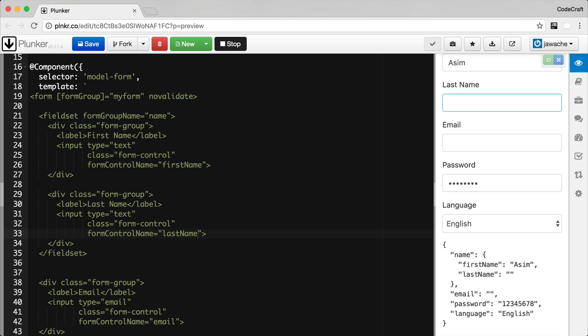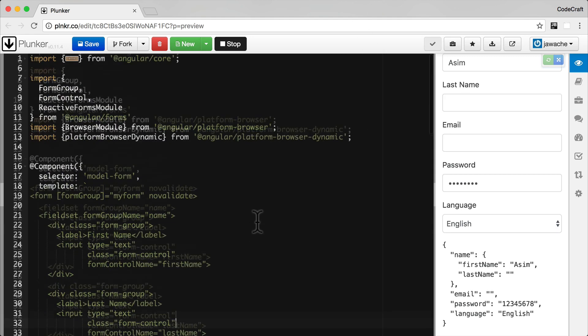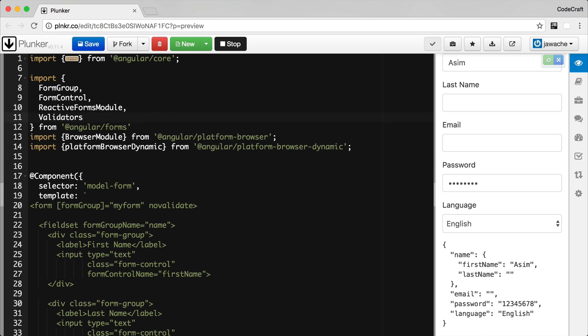To stick to the theme of being model driven, we're going to add validators to the form model directly. Angular comes with a small set of pre-built validators to match the ones we can define via standard HTML5 attributes — namely required, minLength, maxLength, and pattern. We can access all of these from the Validators module. So let's import the Validators class at the top of our file. It comes from the Angular forms module, so we import it from there.